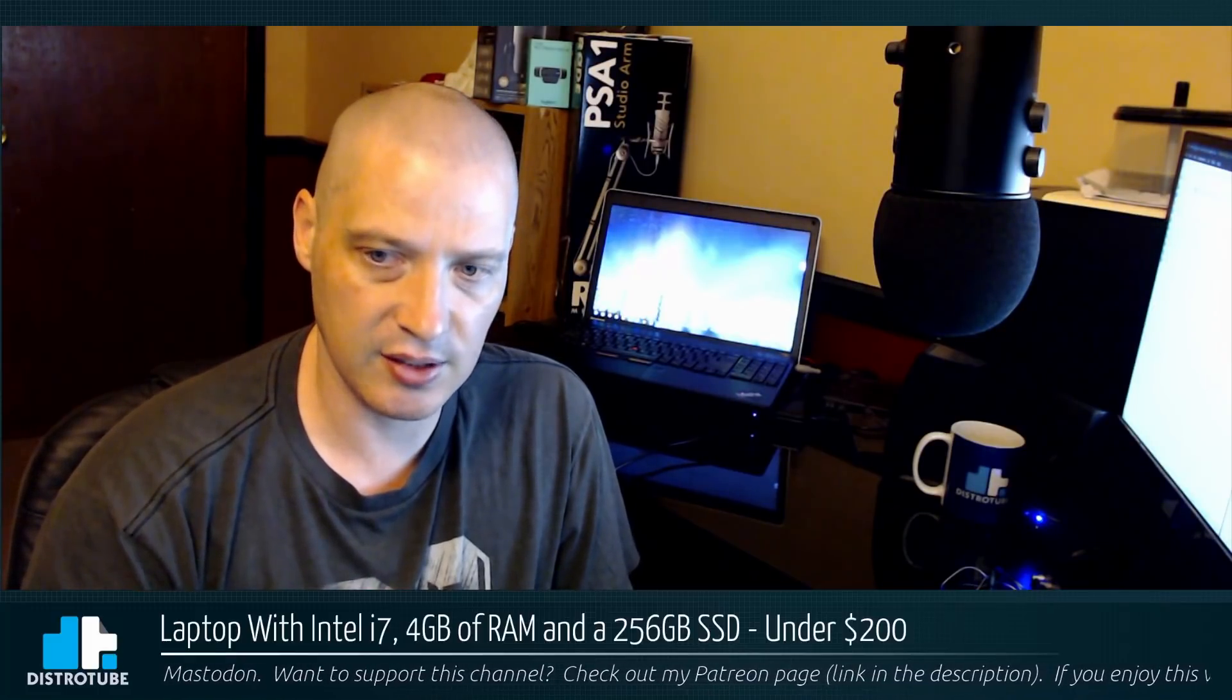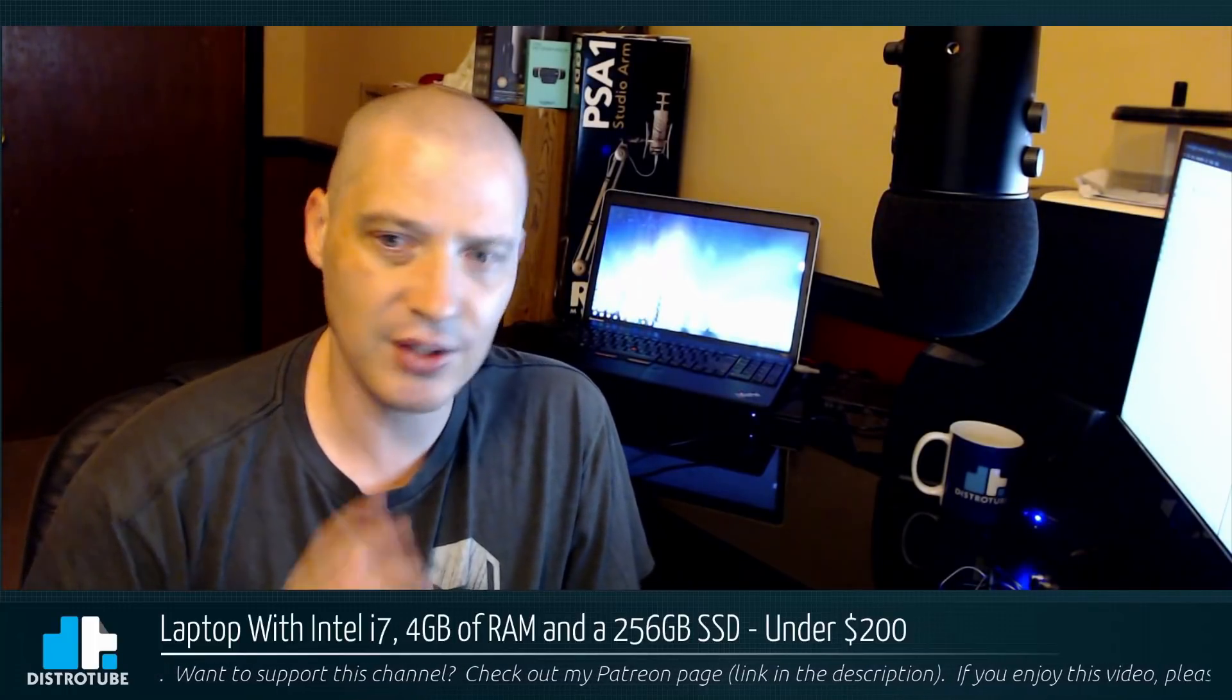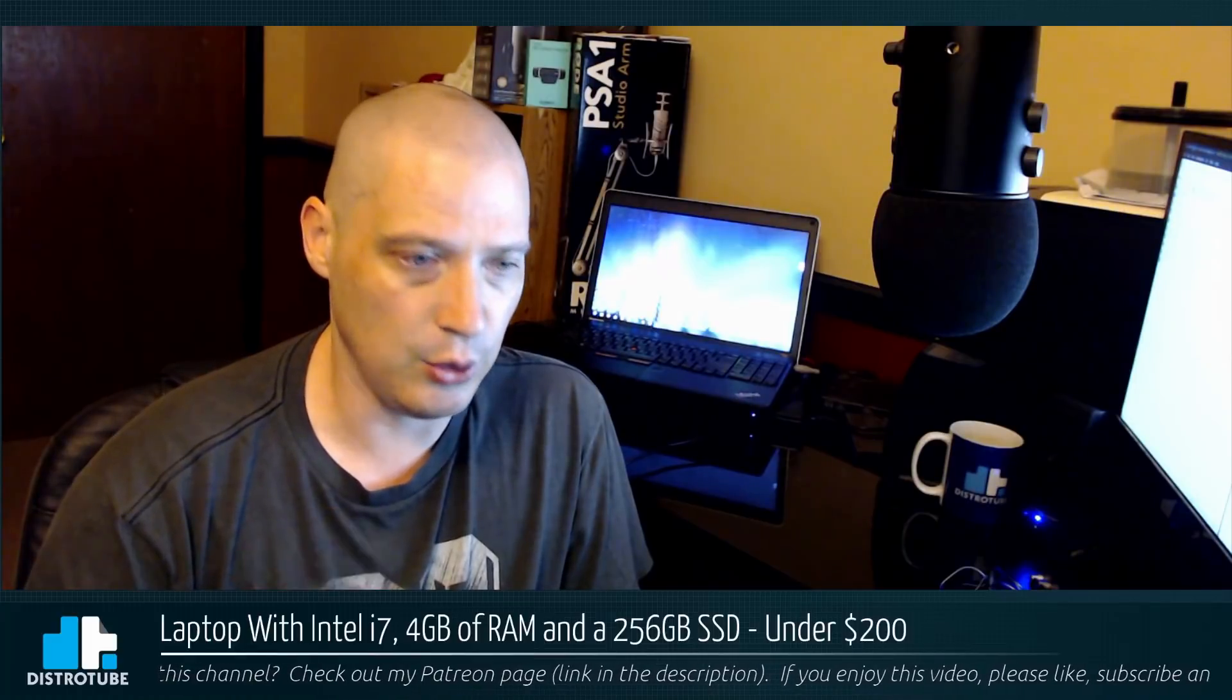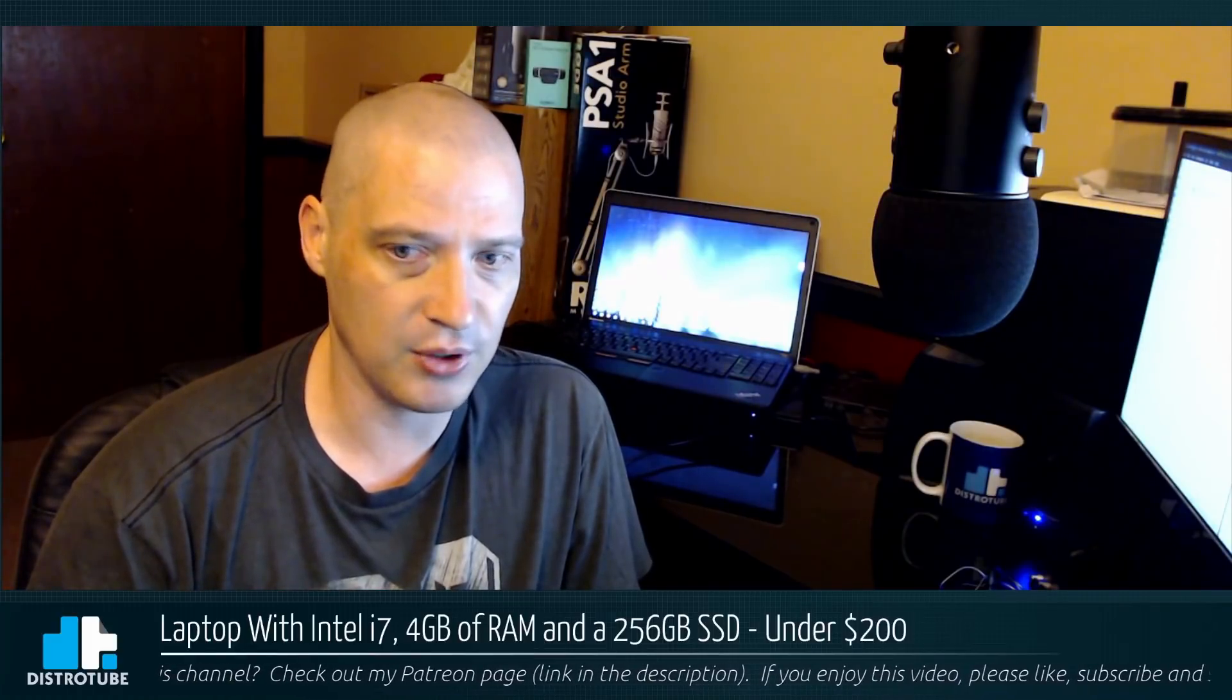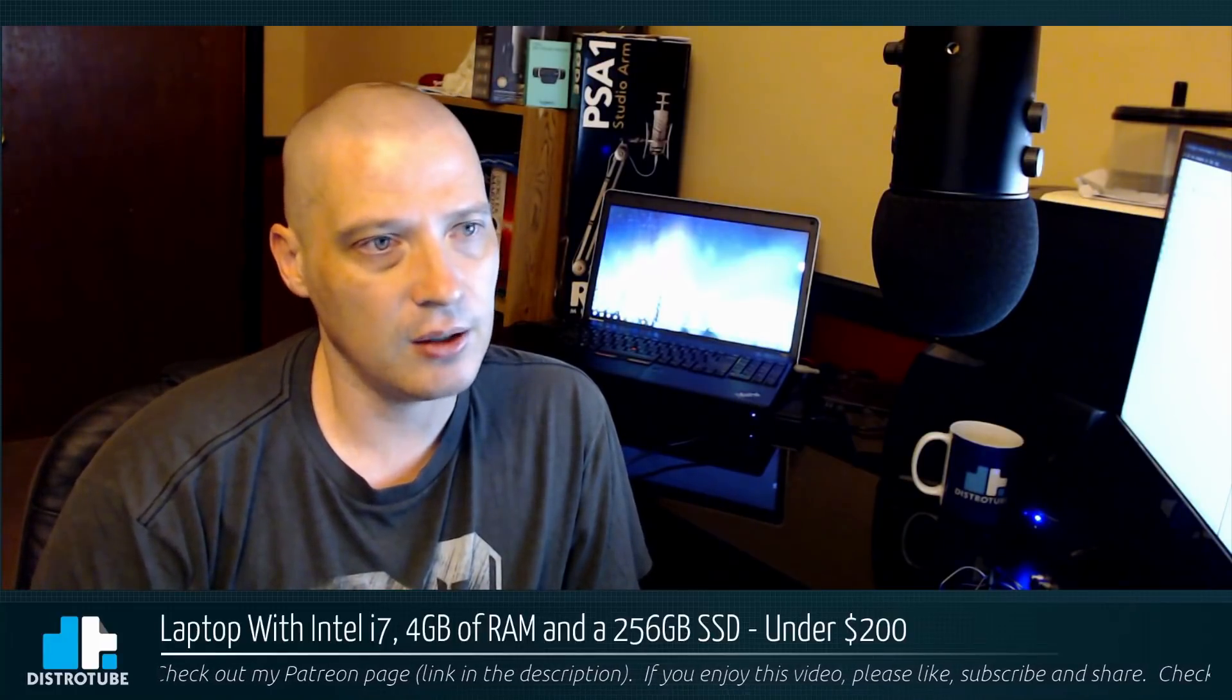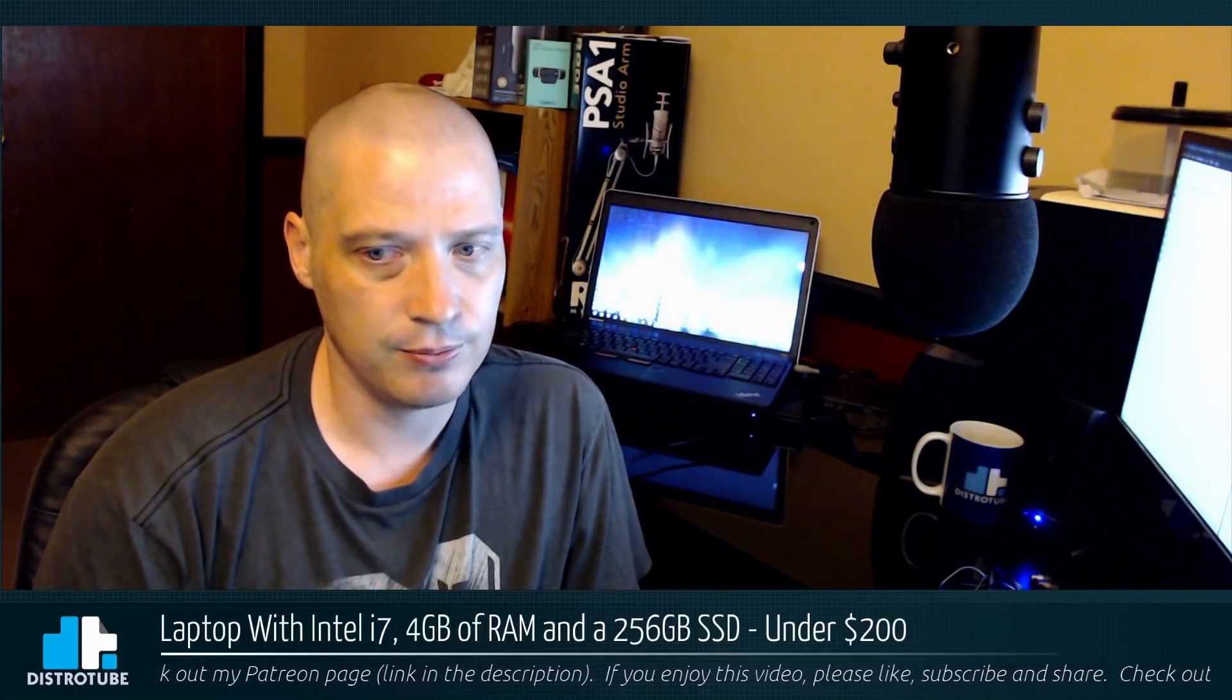I've been looking for good deals on older hardware because I need more equipment to test out distros on the channel. I came across someone selling used laptops. ThinkPads are very popular and run great on Linux.